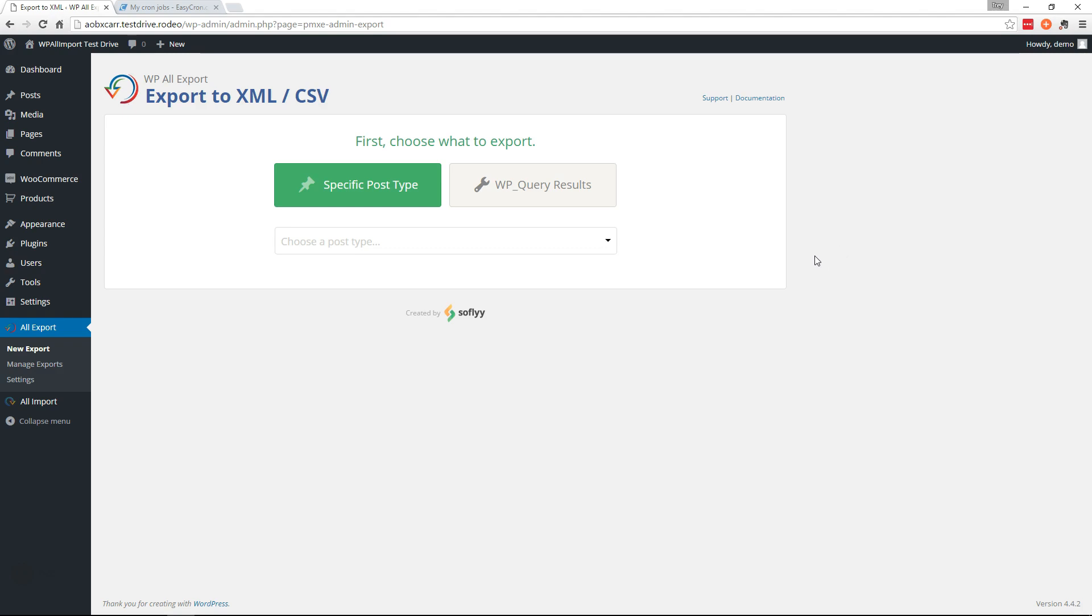Hi, this is Trey from SoFly. In this video I'm going to show you how to use WP All Export to set up an export that will automatically run every day and export new orders from your WooCommerce site.